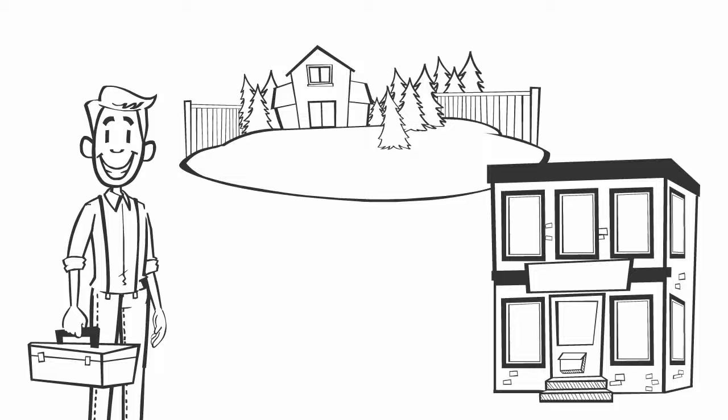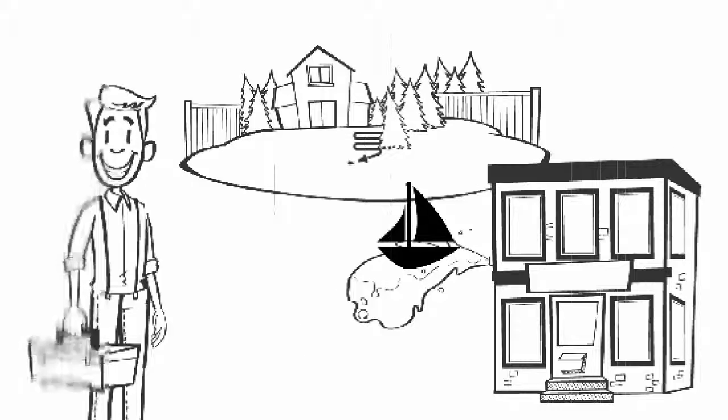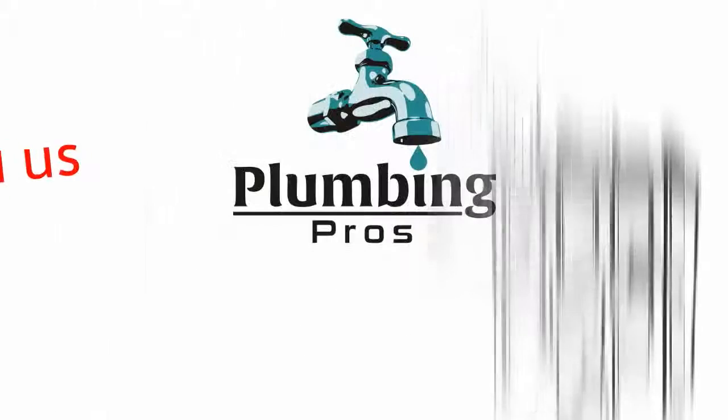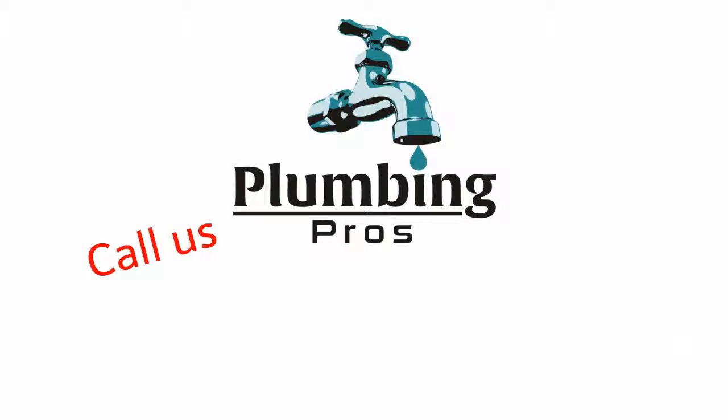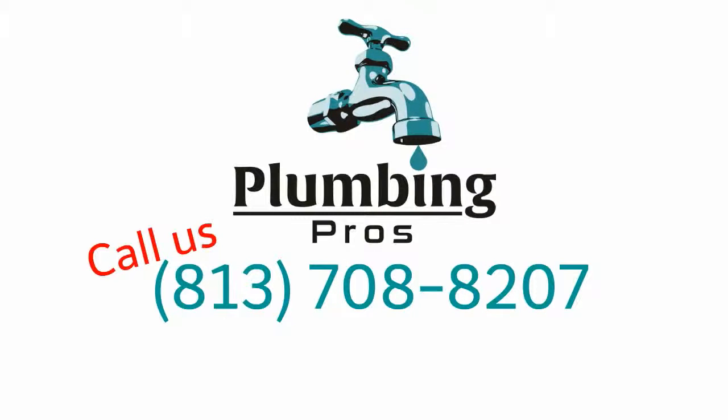So what are you waiting for? Call us now at 813-708-8207 or click on our website link below.